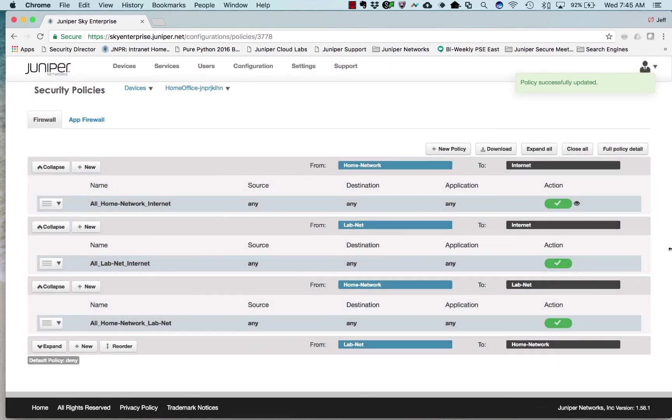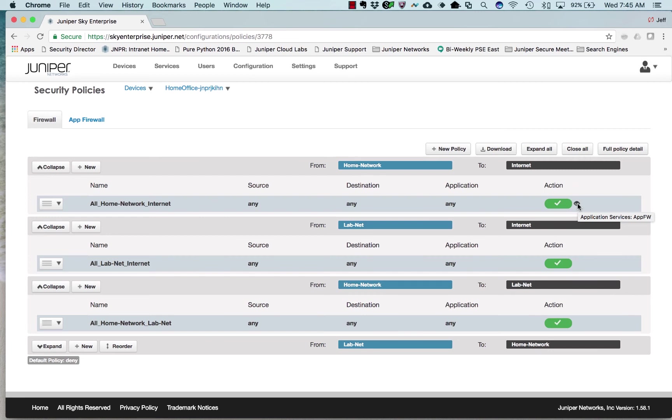You can see this nice little icon shows up with an eyeball, and the application services app firewall is in place on that one rule. Now anyone trying to get to Netflix will be blocked.